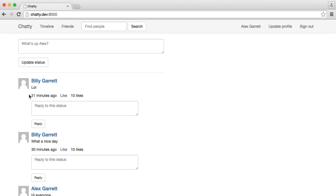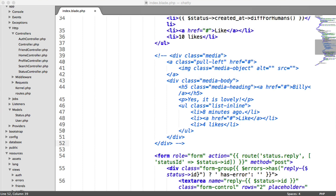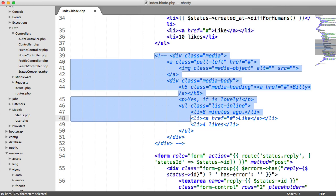Now that we can reply to statuses, we want to show the replies under here. We already have the markup for that, which we commented out, remember?